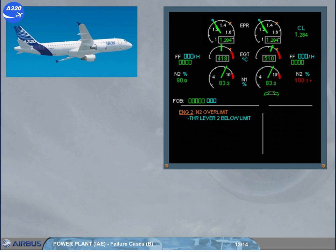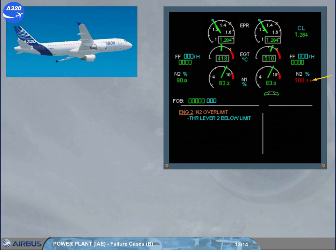When N2 exceeds a certain value, the digital value turns steady red. When N2 exceeds a further value, a red cross appears next to it and will stay displayed even when the thrust lever is set below the limit.